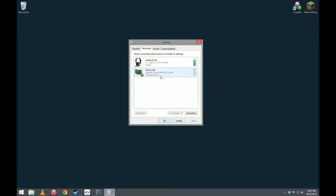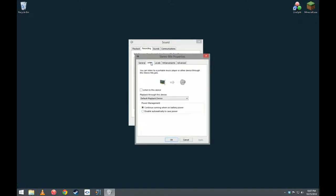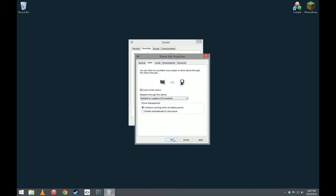Now, Stereo Mix is active, but in order to configure it to do what we want, I'm going to double click on it. Go to the listen tab, click listen to this device, and play it through your USB headset.